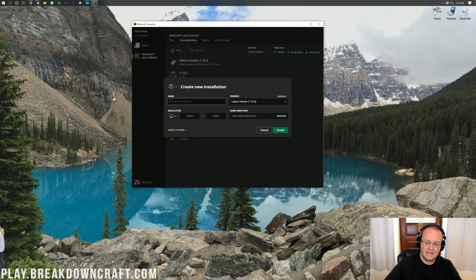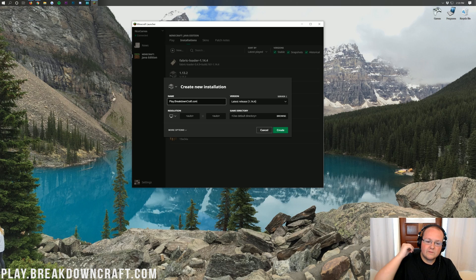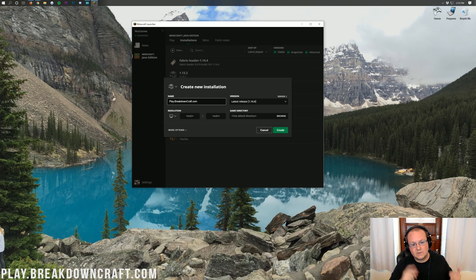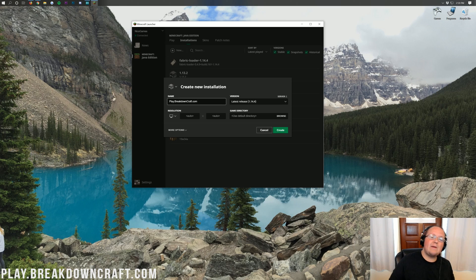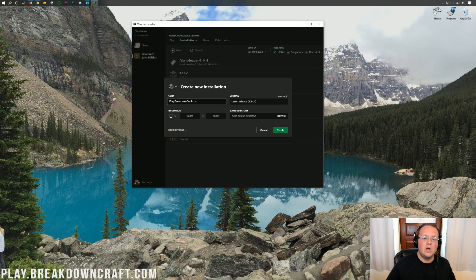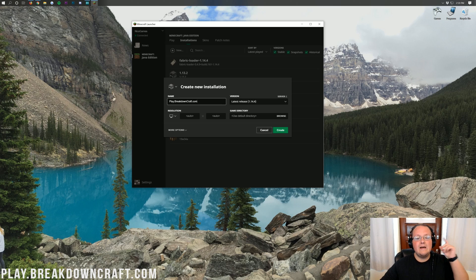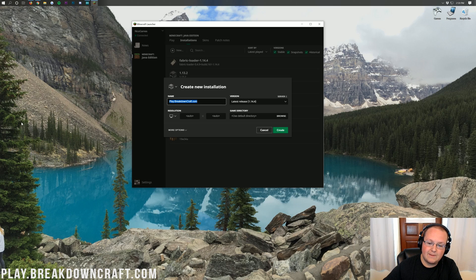Once you've clicked New, you can name this installation whatever you want. Under Version, click the drop-down arrow — you should see Release Fabric-Loader. We also have an incredible Minecraft server at play.breakdowncraft.com with custom survival, over 20 quests, a player-based economy, and a custom Skyblock server with over 300 players nearly every single day.